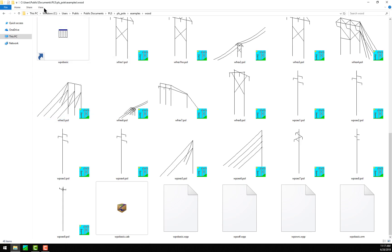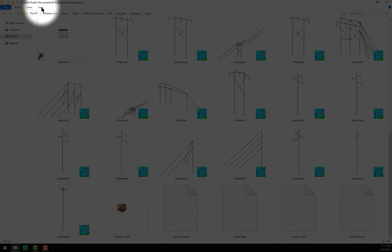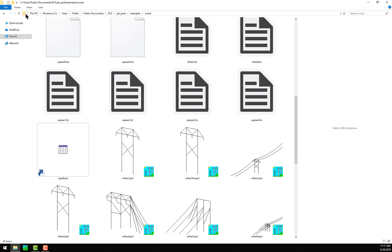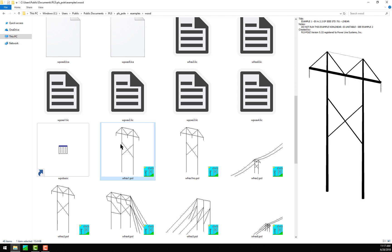Additionally, if you click on the View tab at the top again, you can select the option to turn on the Preview pane. With this enabled, I can now click on a particular structure file and you'll see that in the Preview pane on the right, I see a rendered preview of the structure geometry along with information like project title, notes, and the license holder that created the file and in what version.